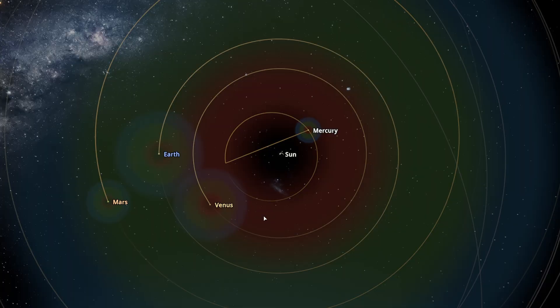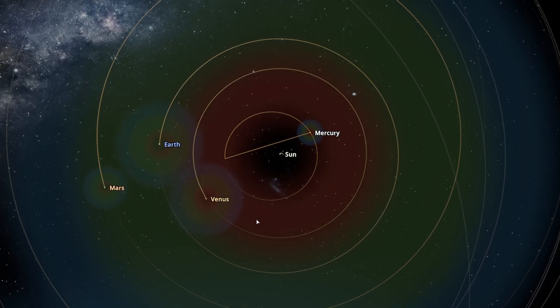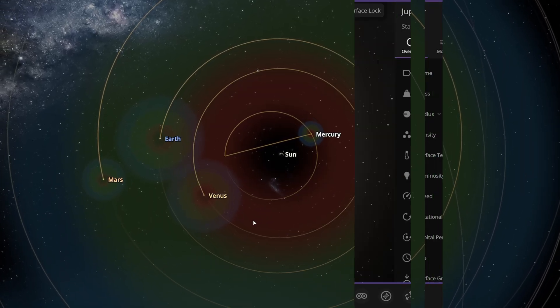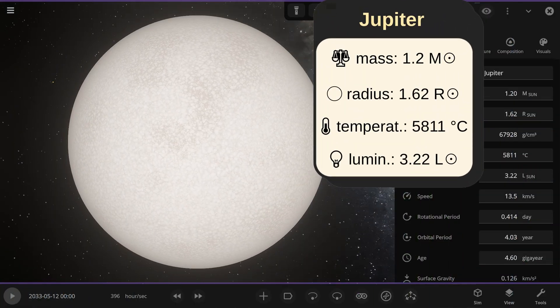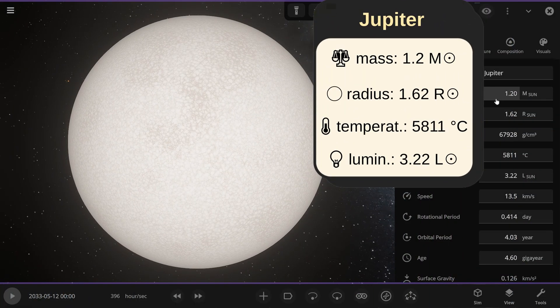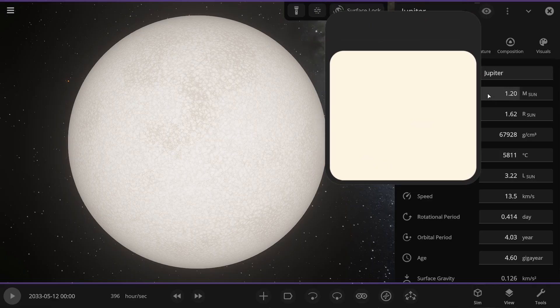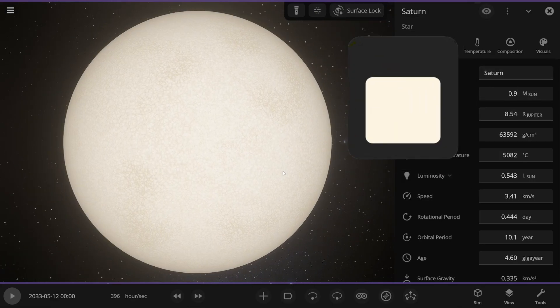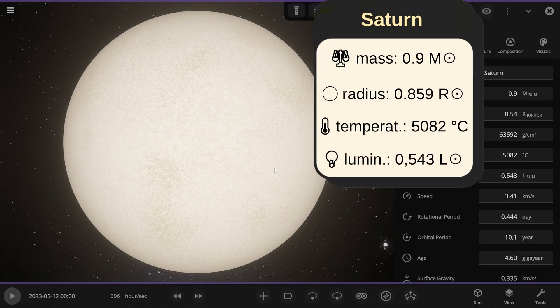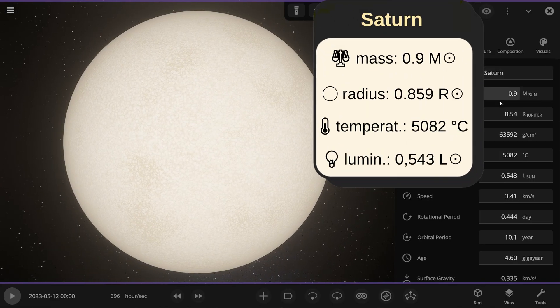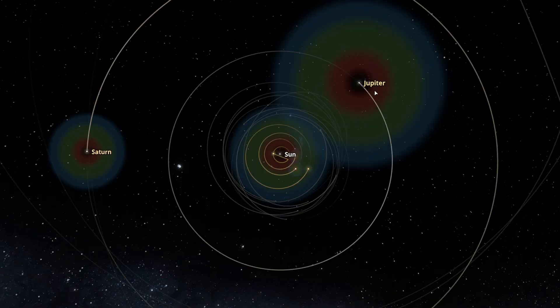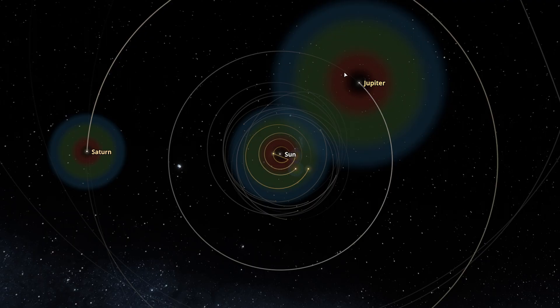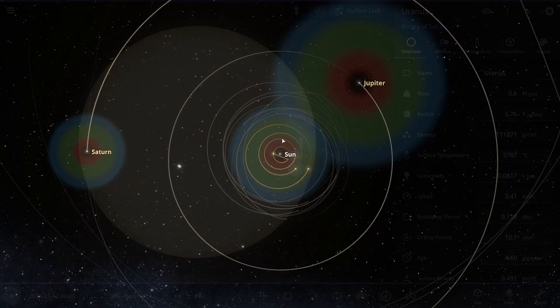Here is the star Jupiter. Jupiter's mass is approximately 1.2 solar masses. In comparison, here is Saturn, and its mass is 0.9 solar masses. And here you can see the habitable zone of Jupiter and the habitable zone of Saturn. I made Saturn and Jupiter into yellow dwarfs, the same as the Sun.